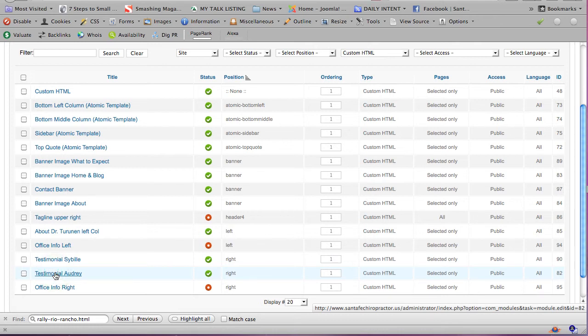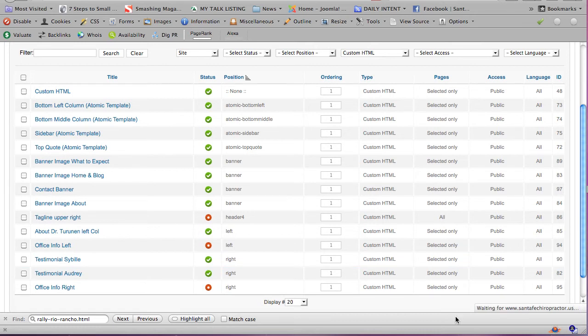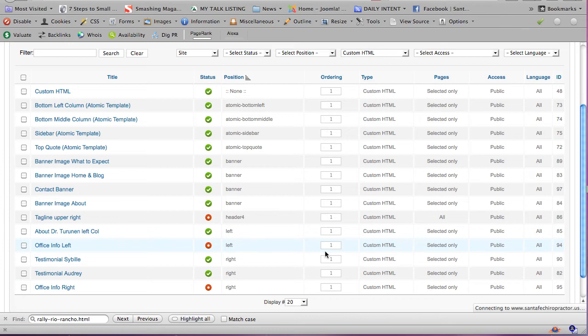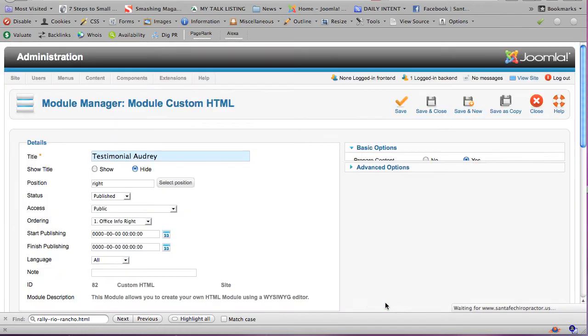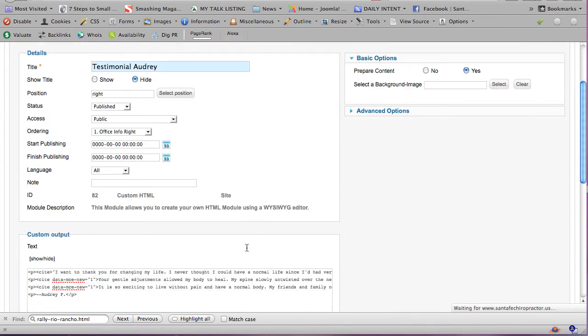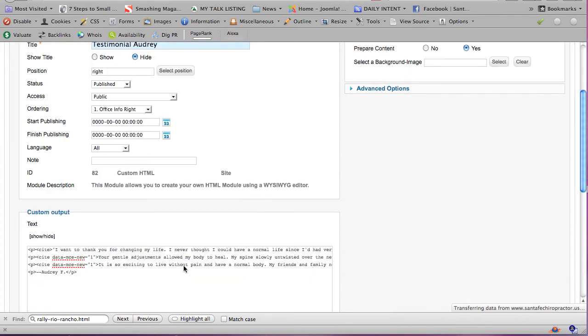So let's click on Audrey, and wait for it to open, which is taking its time, but we're patient, extremely patient, very patient with Comcast today. Okay, so here we have it.